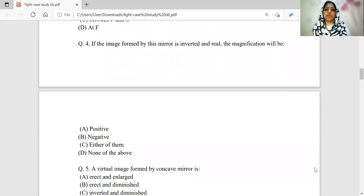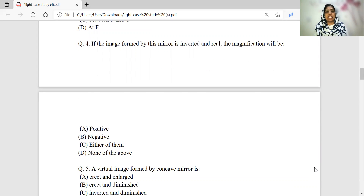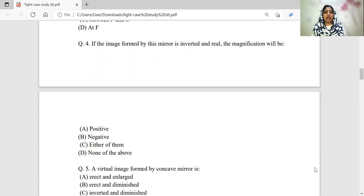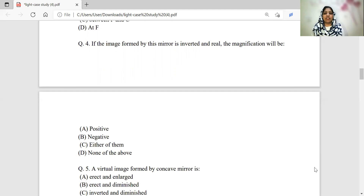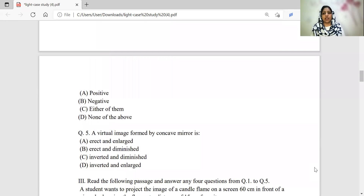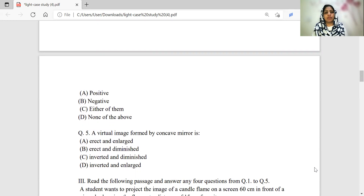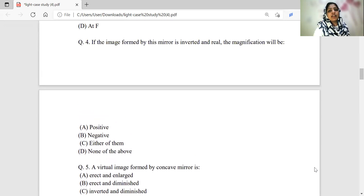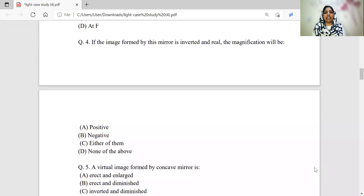If the image formed by this mirror is real and inverted, the magnification will have what sign? Options are: positive, negative, either of them, or none of the above. Magnification for a real and inverted image — let us work this out.